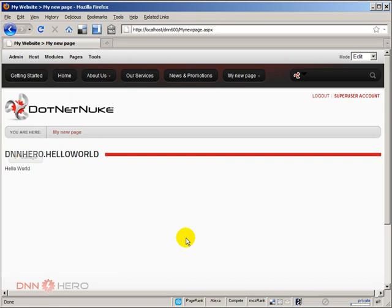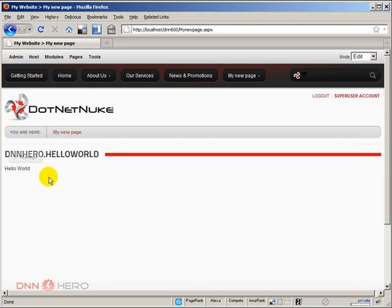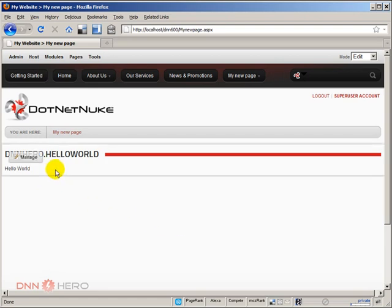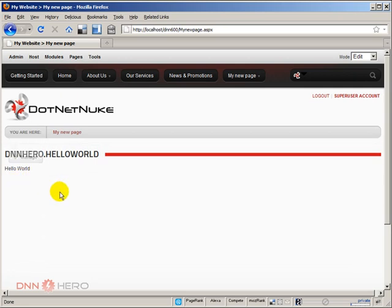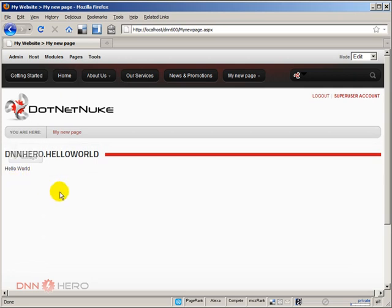I'm already logged in as super user and I have my simple module added to this page. It's just a simple hello world module and I'm going to show how we can go about debugging this module.